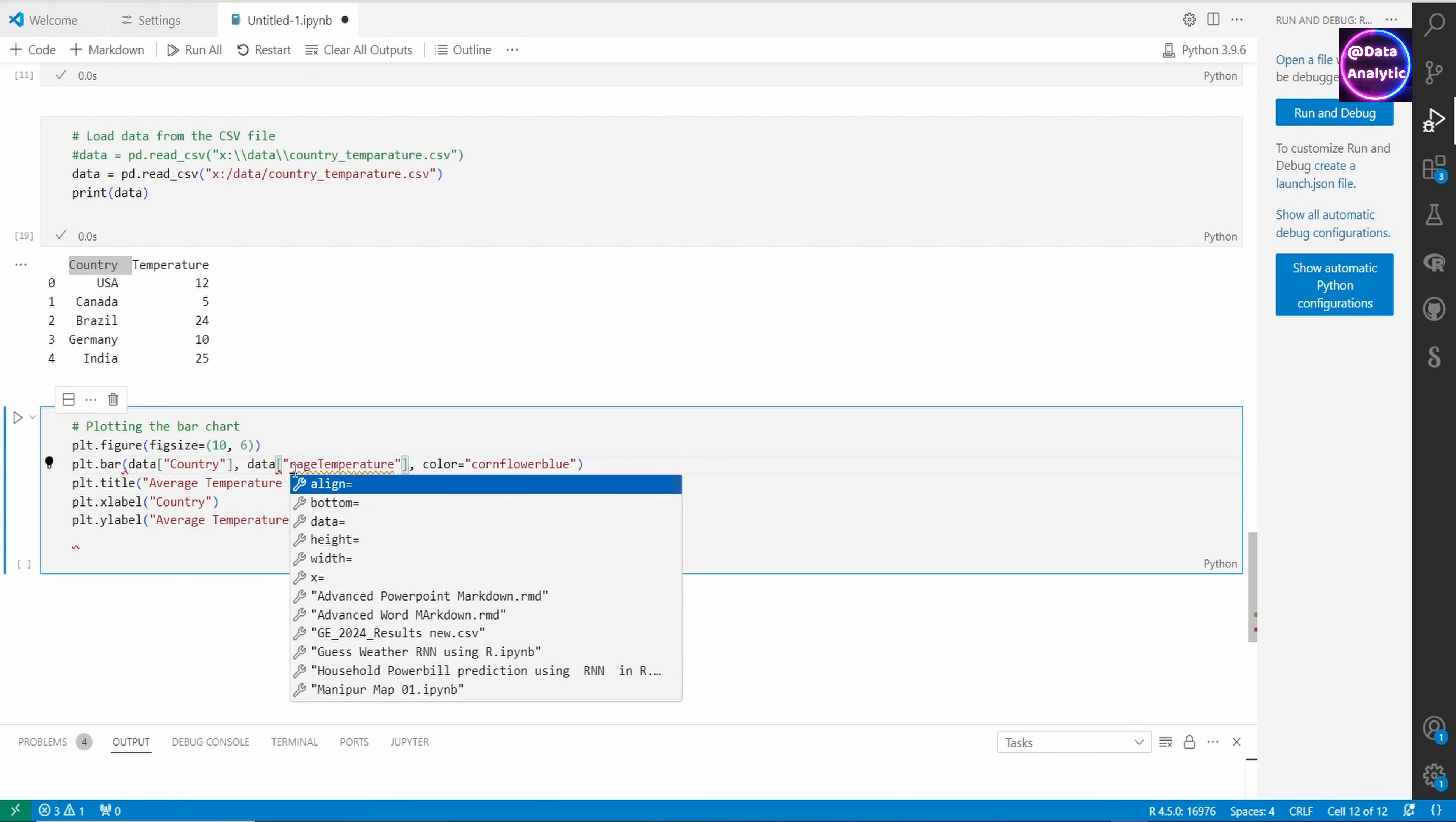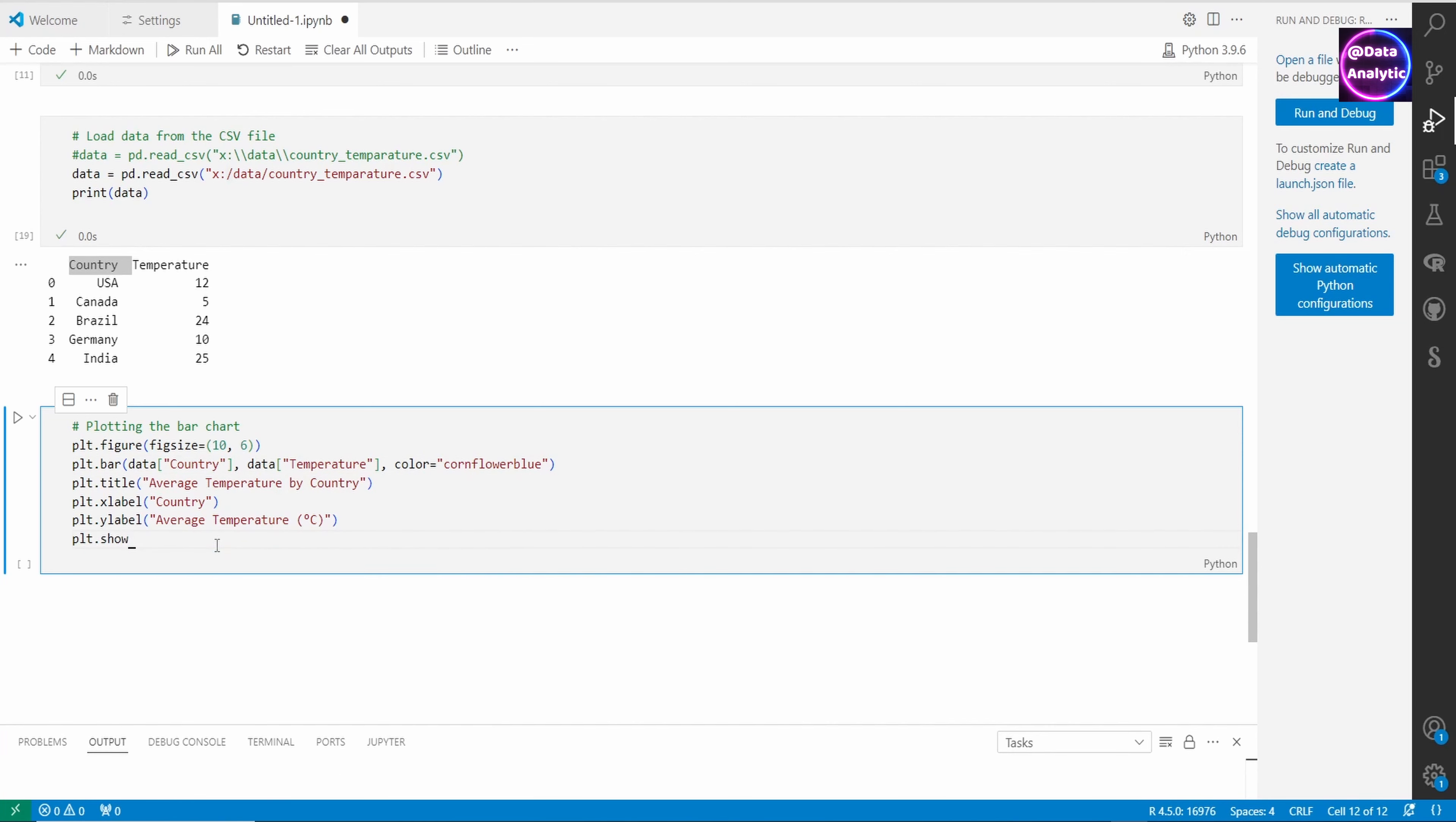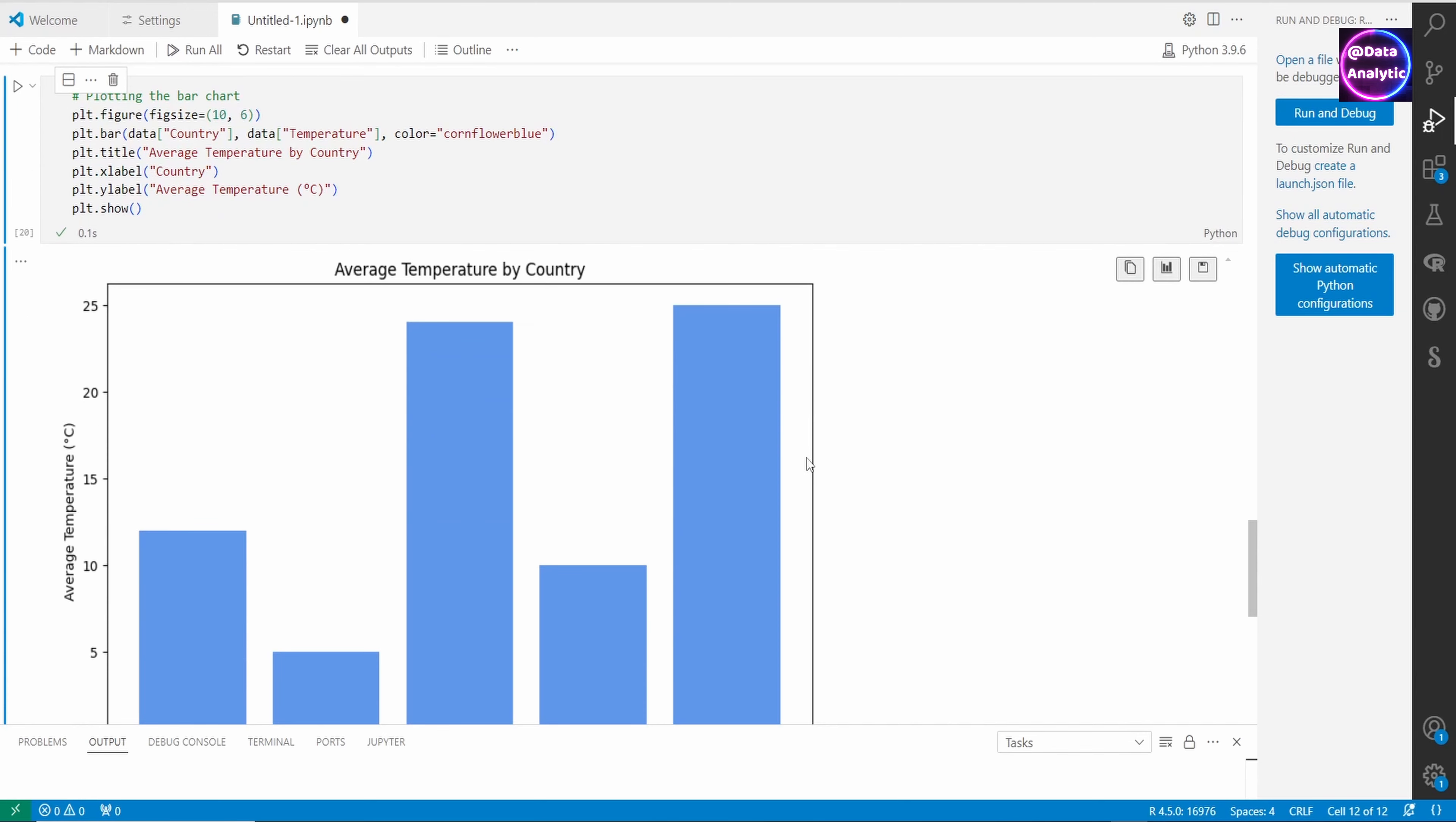In the CSV file, I'm calling it 'temperature,' so I've got to use that. For color, I'm just using one single color: cornflower blue. Let's run this chart.